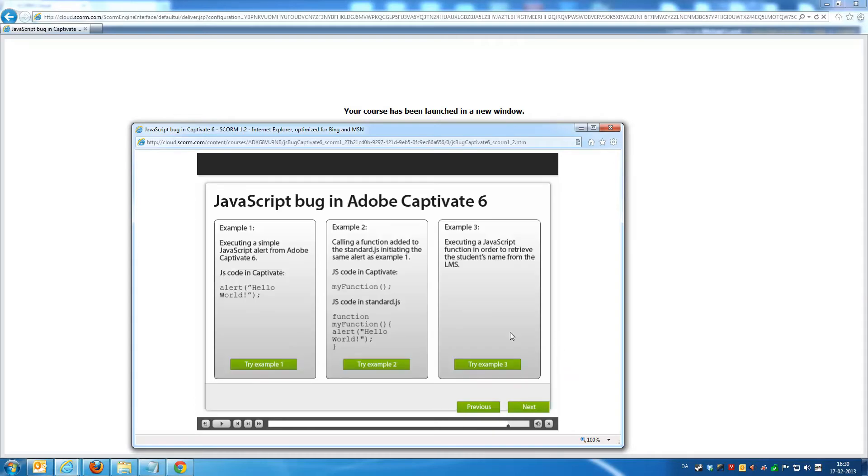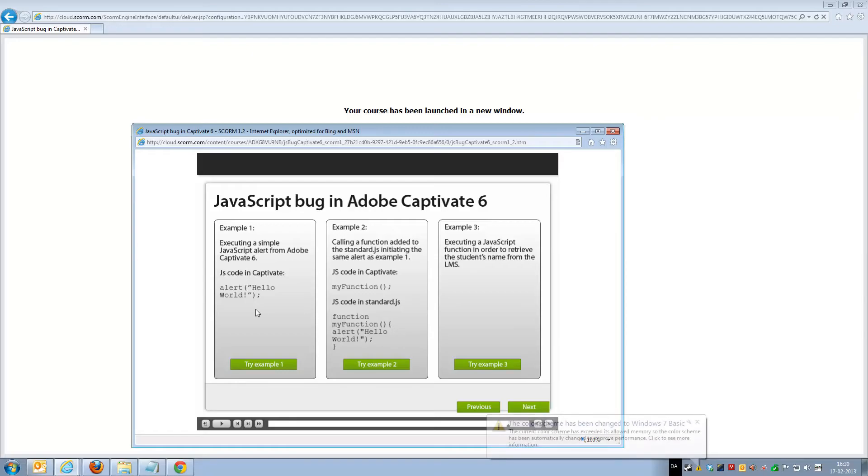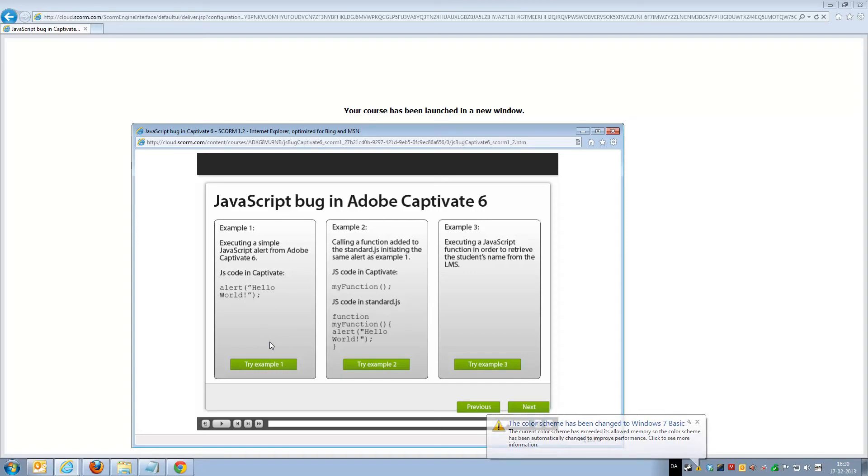So right here we have three different examples of executing JavaScript in Captivate. The first one is a simple alert, a simple JavaScript alert. However, if we execute this from within an LMS environment, we will lose SCORM communication.